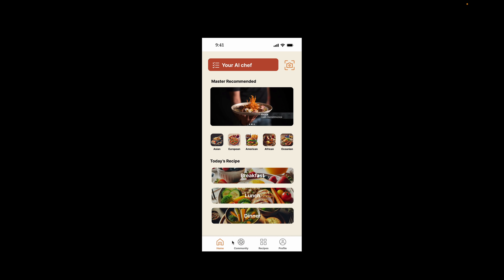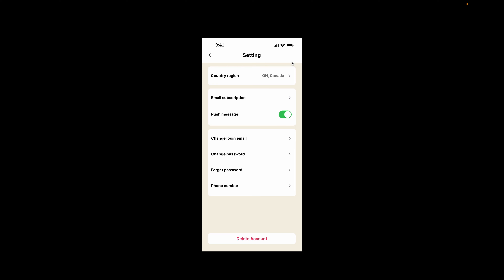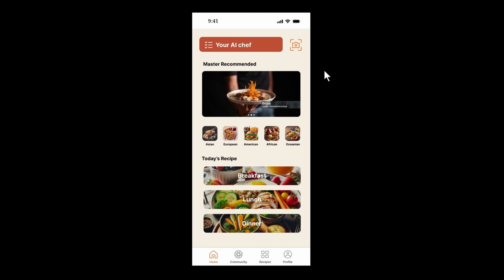Users can always click the profile icon on the navbar to reach the profile page, where they can see their personal information like email, username, post number, and so on. Moreover, they can click the settings icon on the top to reach the settings page, where they can change their personal information.